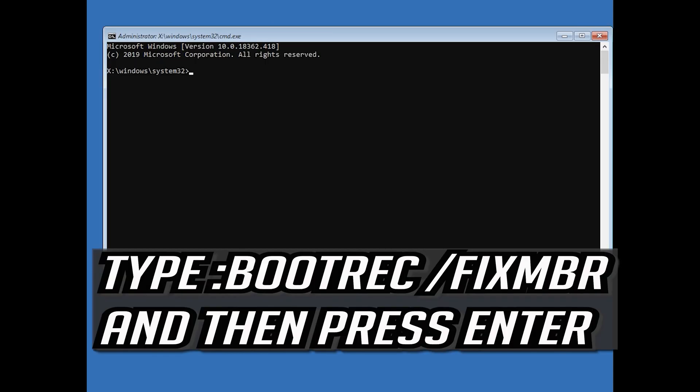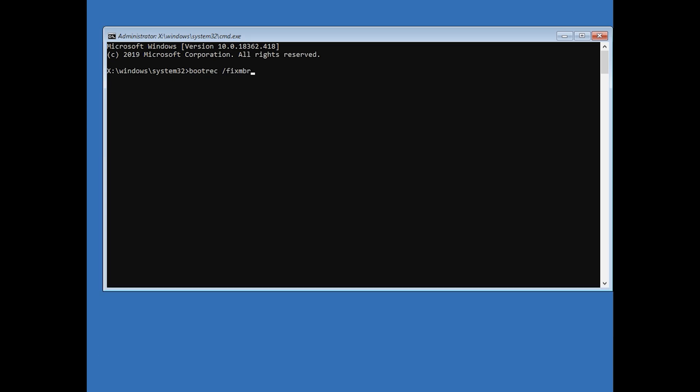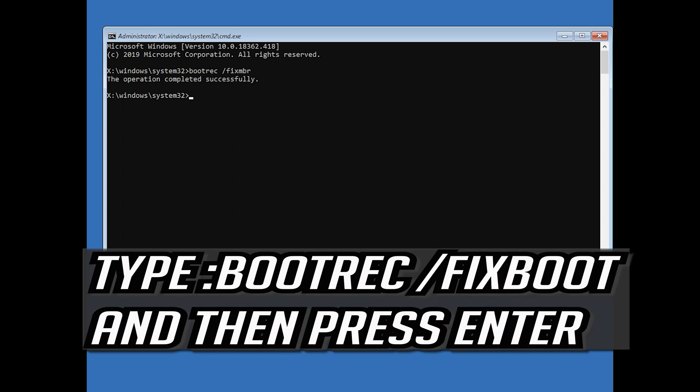Now type bootrec slash fixMBR and then press enter. Type bootrec slash fixboot and then press enter.